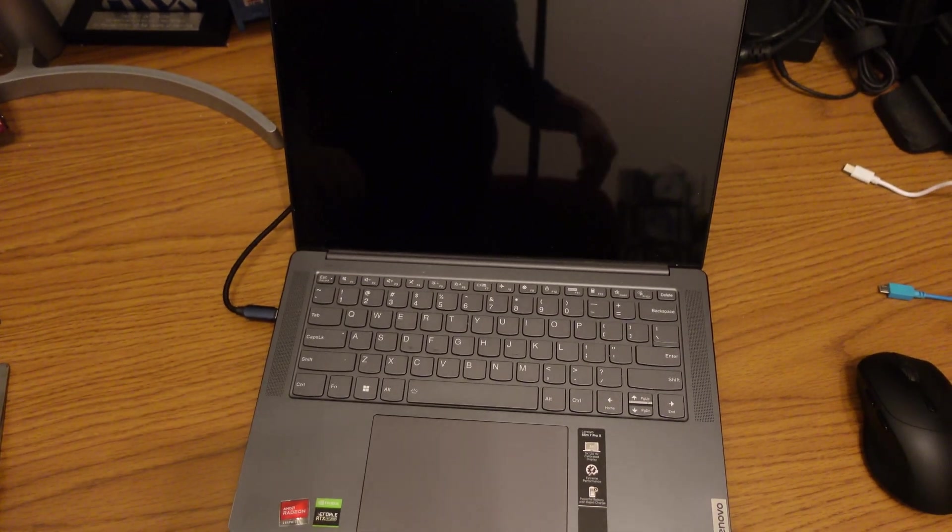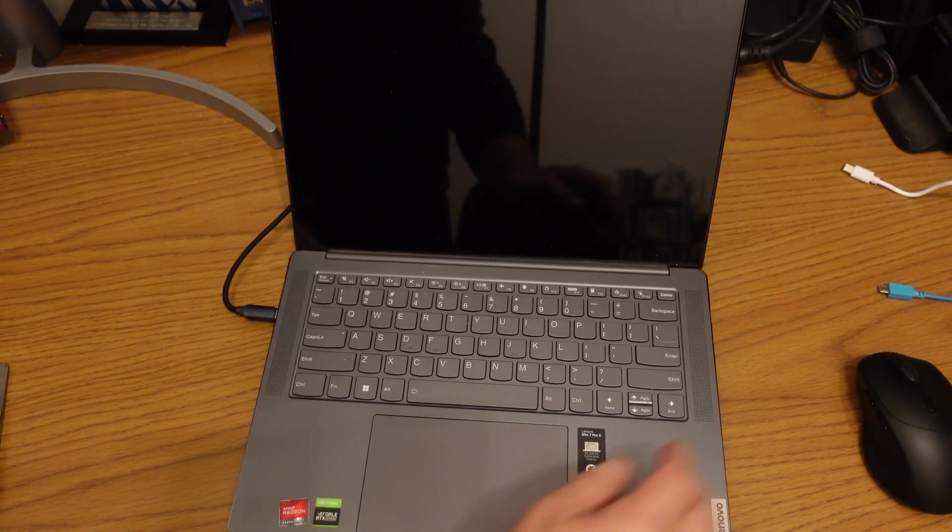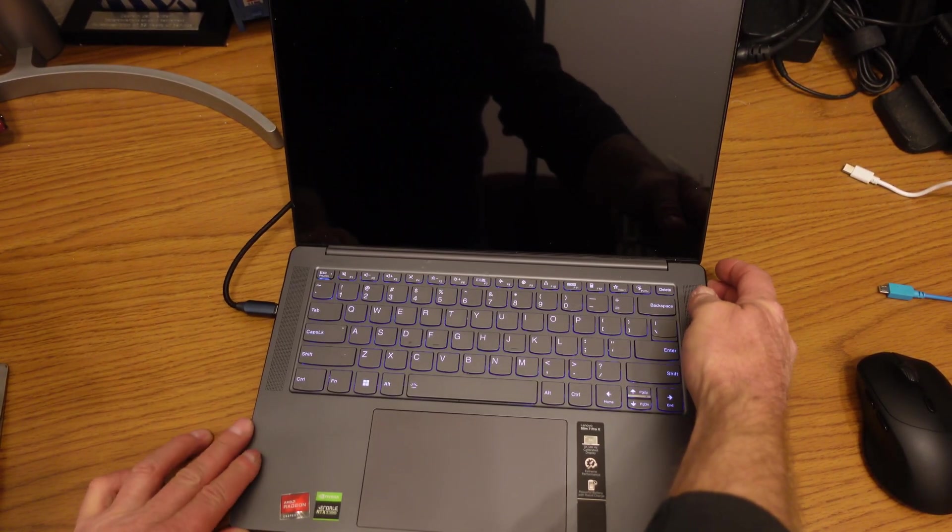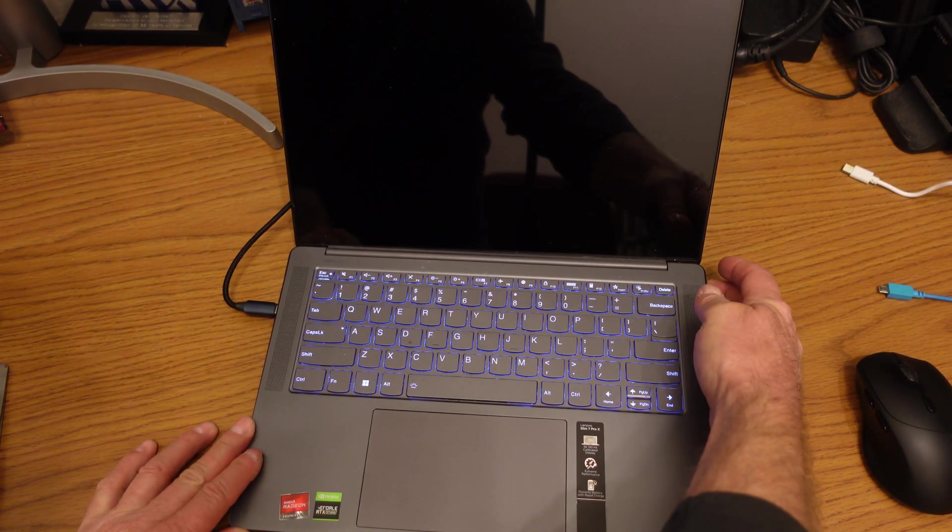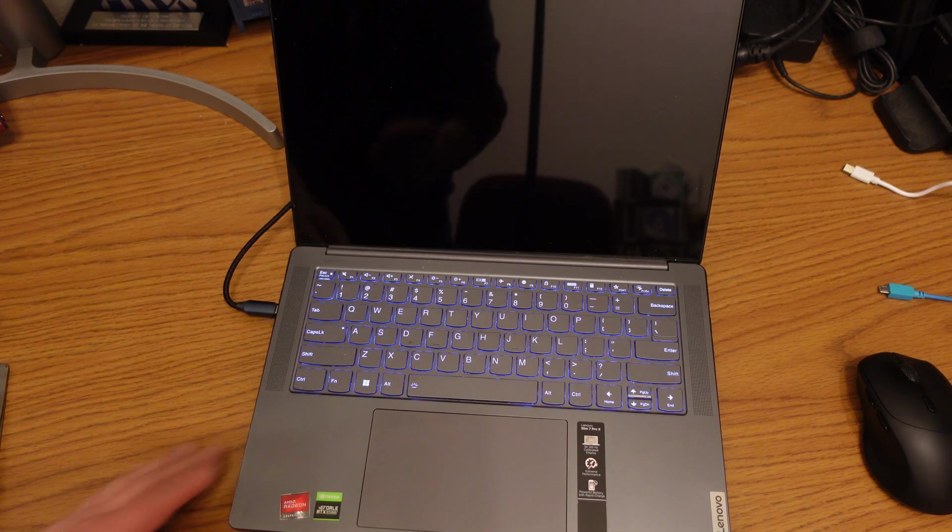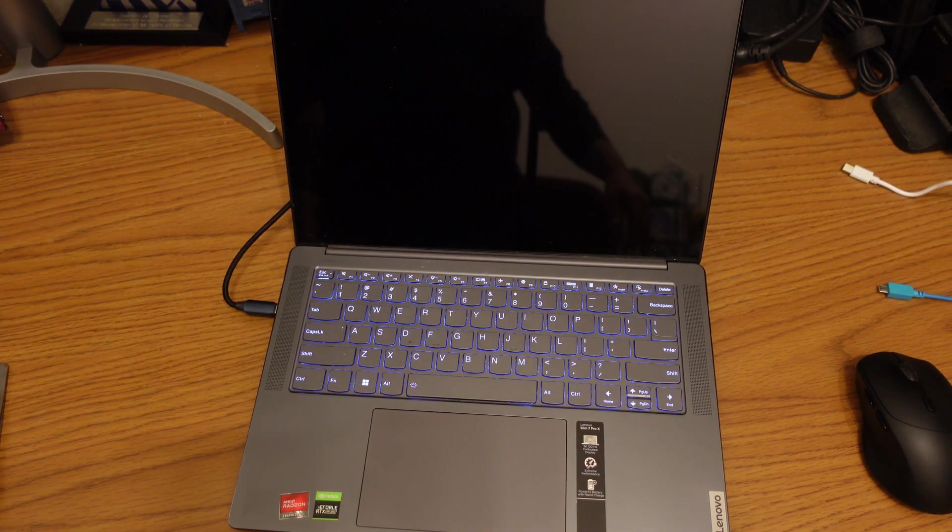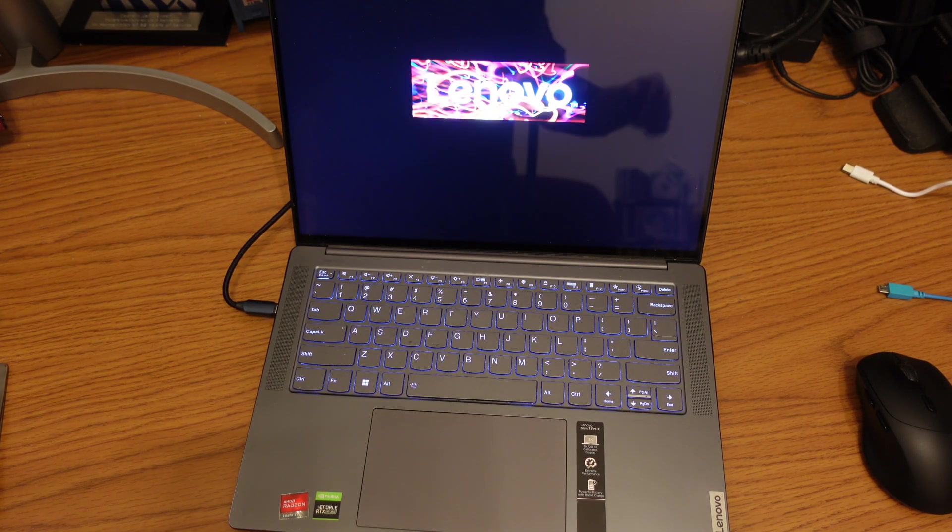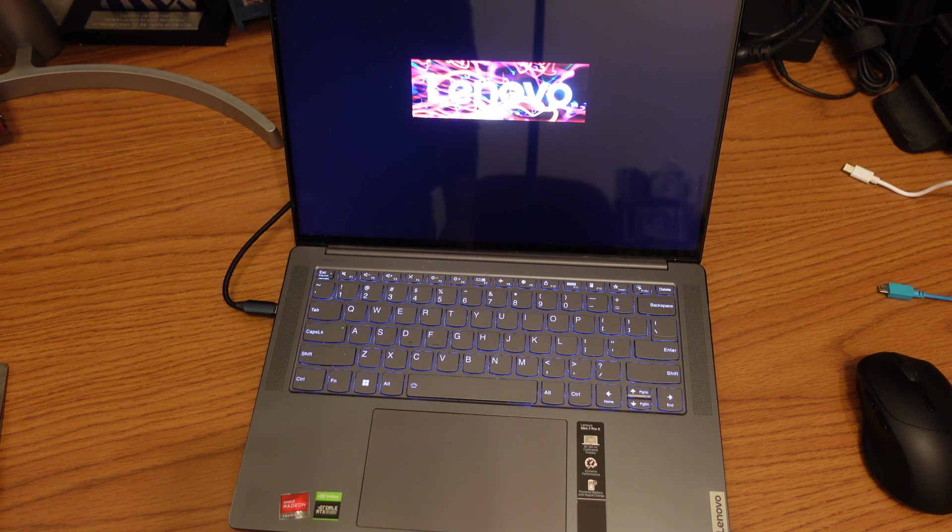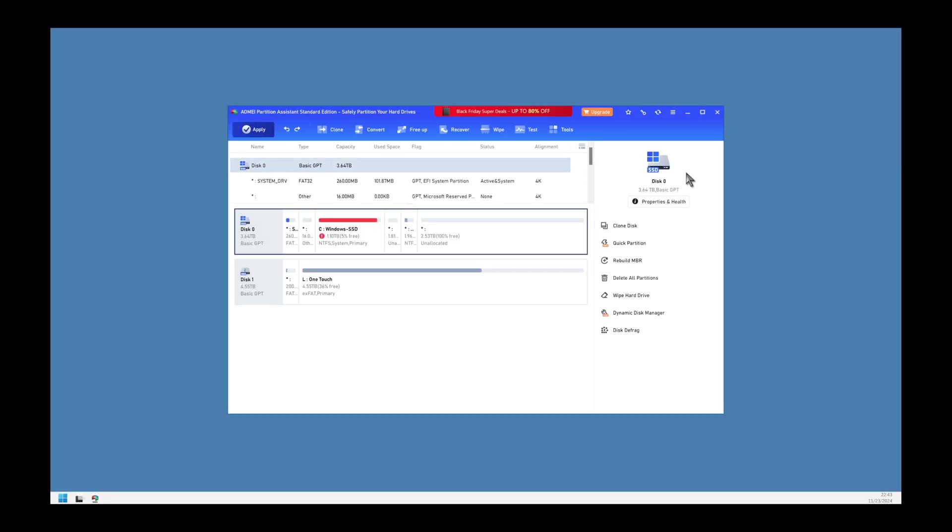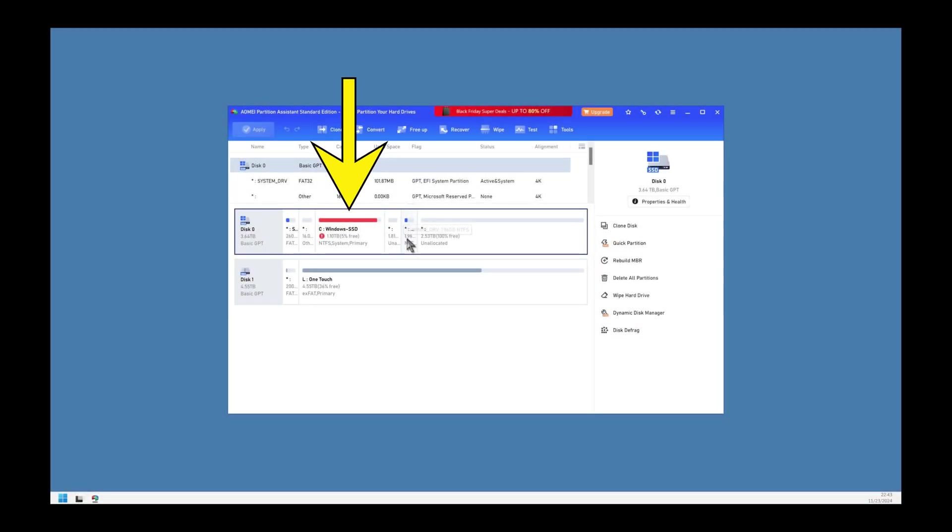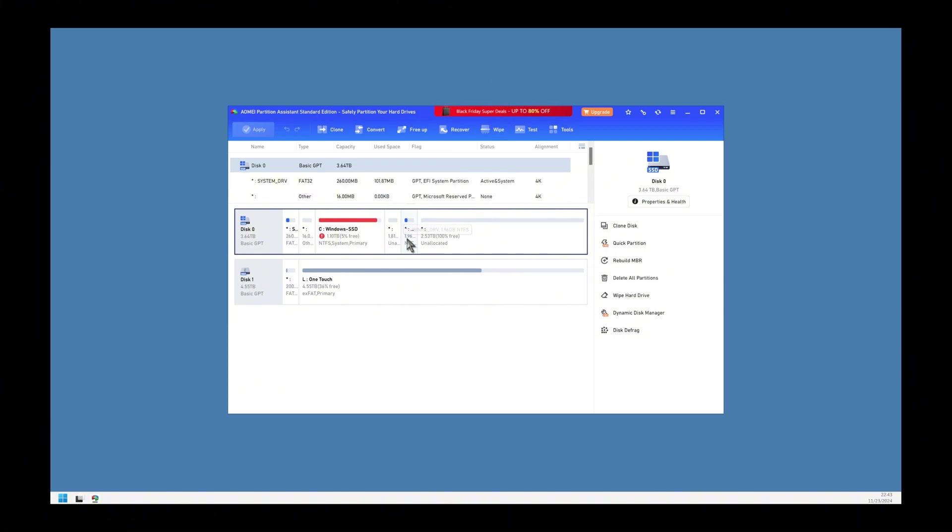We are almost done. You will see we do need to do a little housekeeping on the new SSD drive. Once again, open AOMEI Partition Assistant and you will see that the drive is the same size as before because it has empty space on the drive.